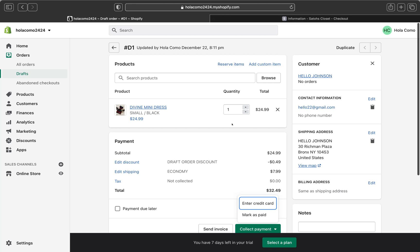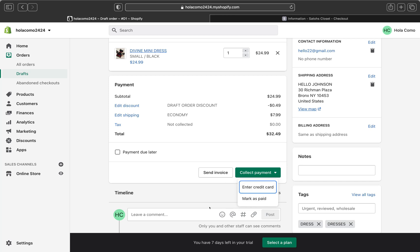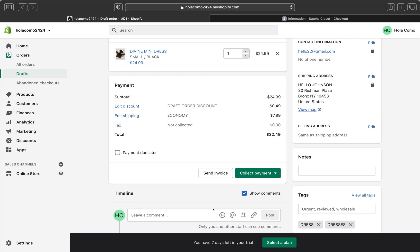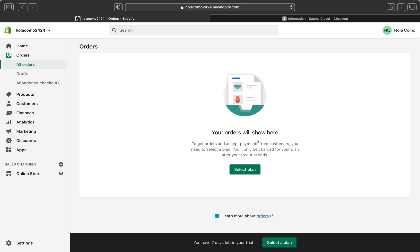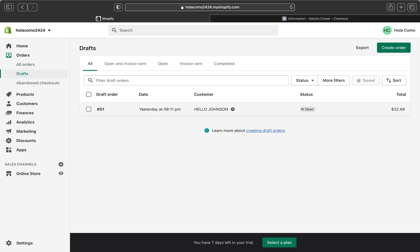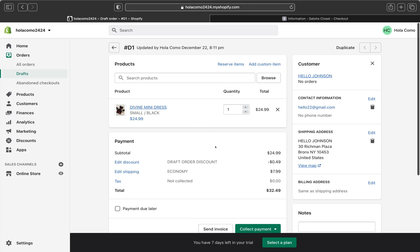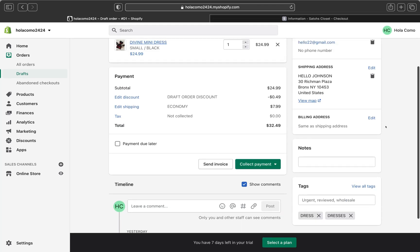After you accept payment for the draft order or mark it as paid, the draft order becomes an order on the Orders page. Once you're done, click Orders and your order will appear there. I can't fully demonstrate how it looks after payment in this video because this store is still on a free trial and isn't a live store yet, but if you follow all the steps I showed you, everything will work correctly.